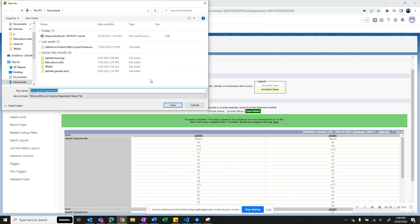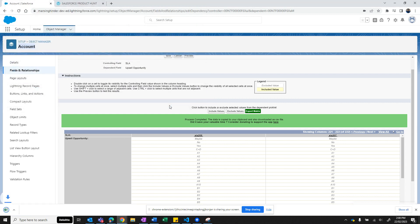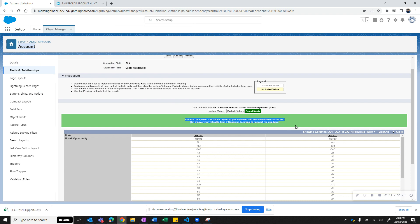A file would be available for download. It's a CSV file. The name of the file is the controlling field name hyphen the child field name. You can save the file. In the screen box, you would see any errors.